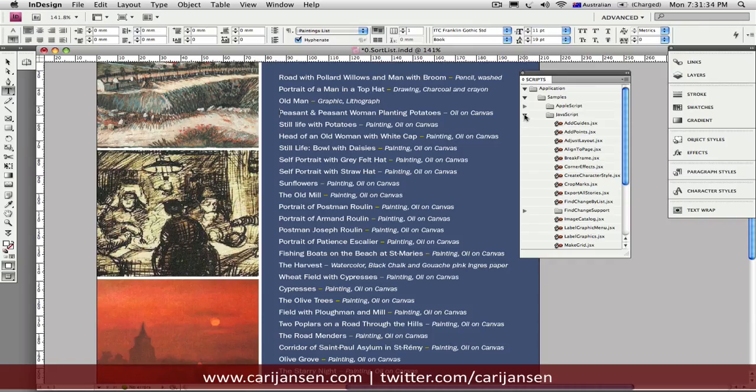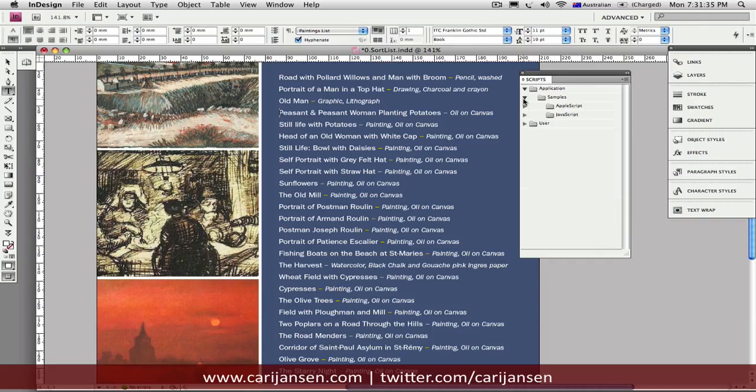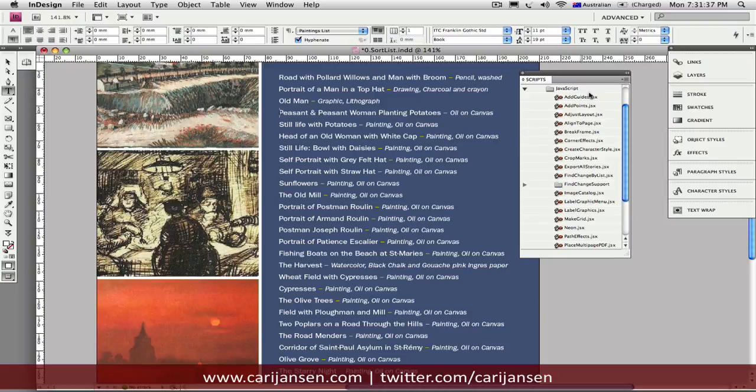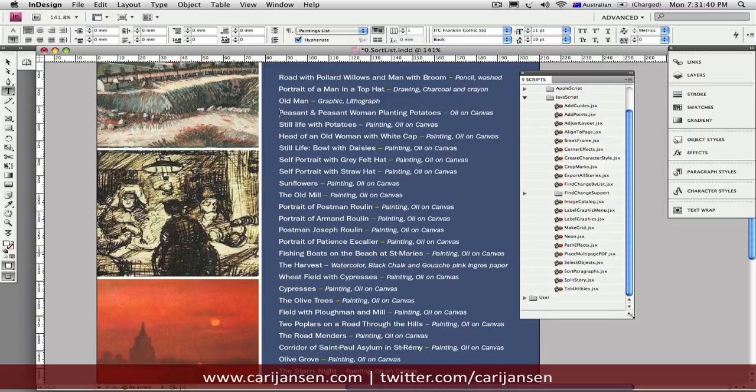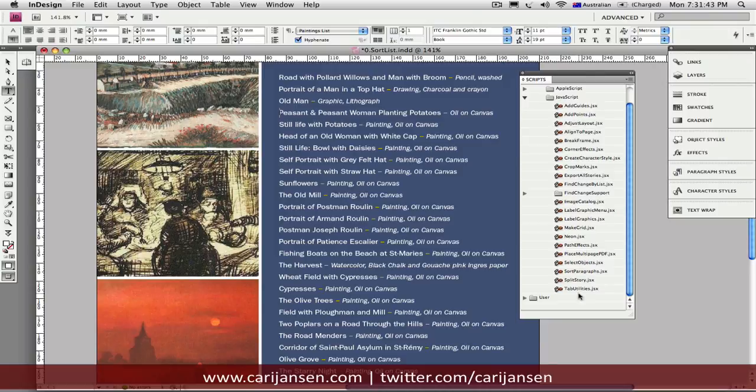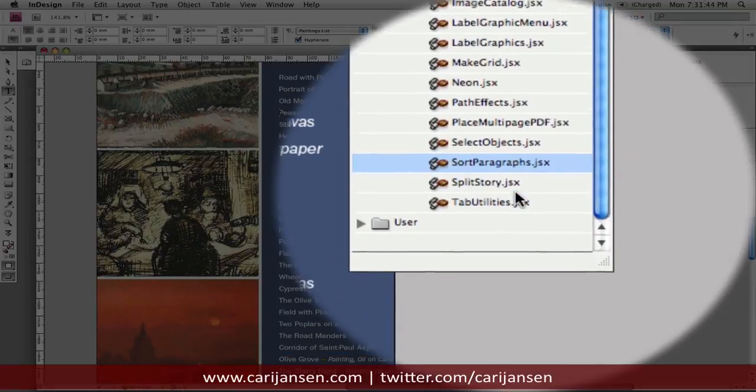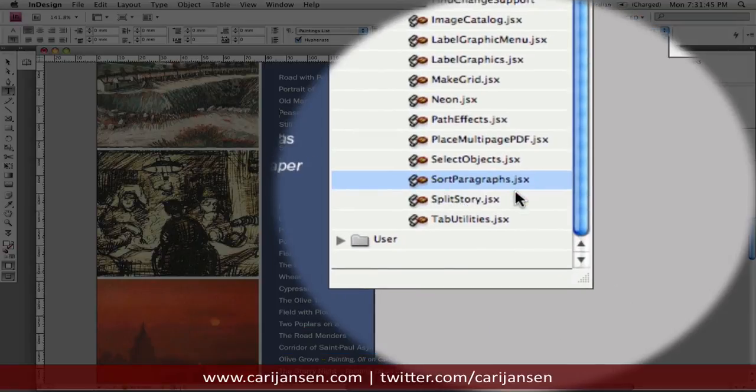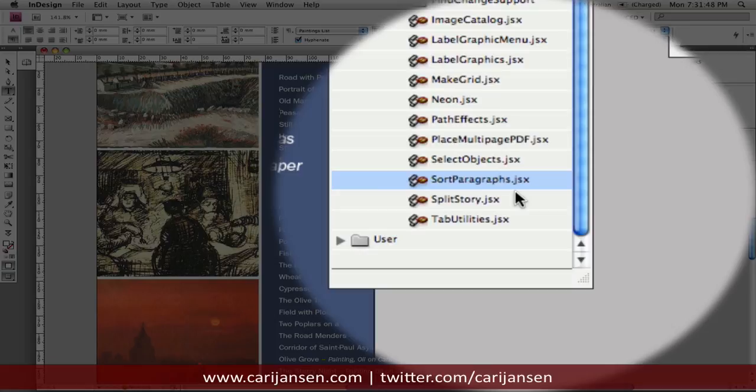But what I've done here is literally just expanded these folders and I'm taking a look inside all of these pre-installed JavaScripts. And you'll see here, there's a series of scripts. And right down there, we've got a script called the Sort Paragraphs Script.